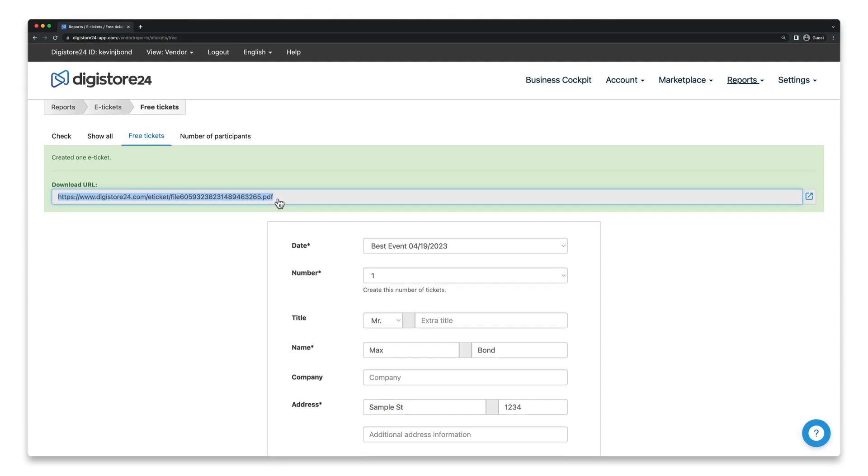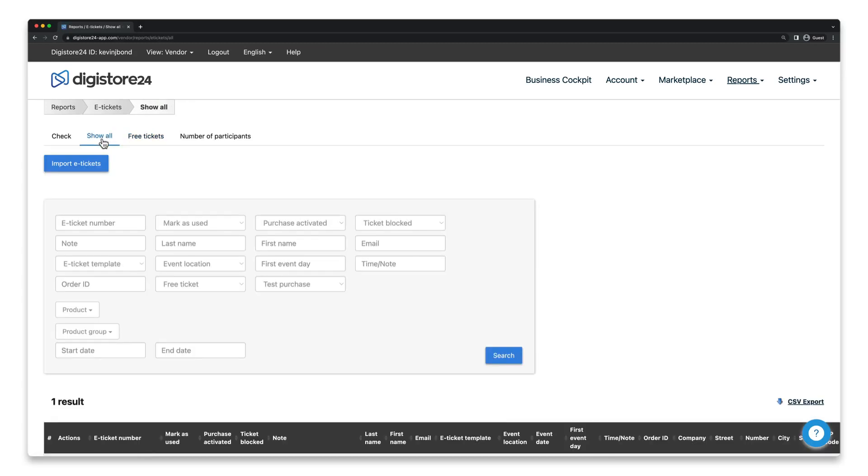If you'd rather have Digistore24 do this for you, you can also go to Show All Here, filter for Free Tickets, and then click on Search.